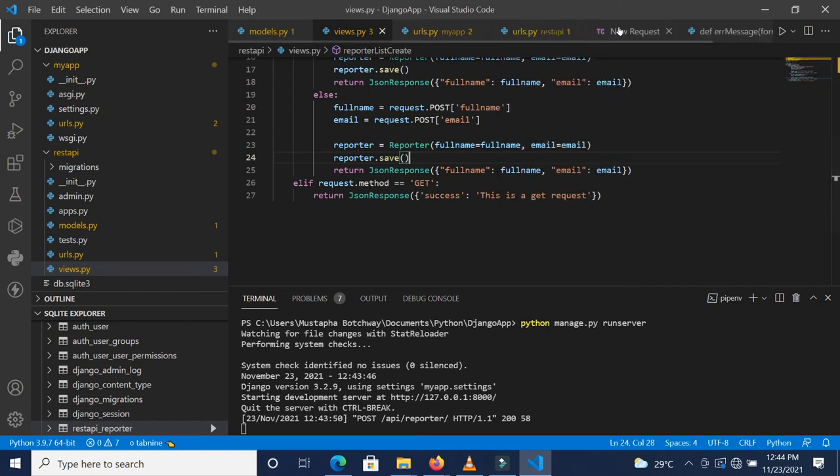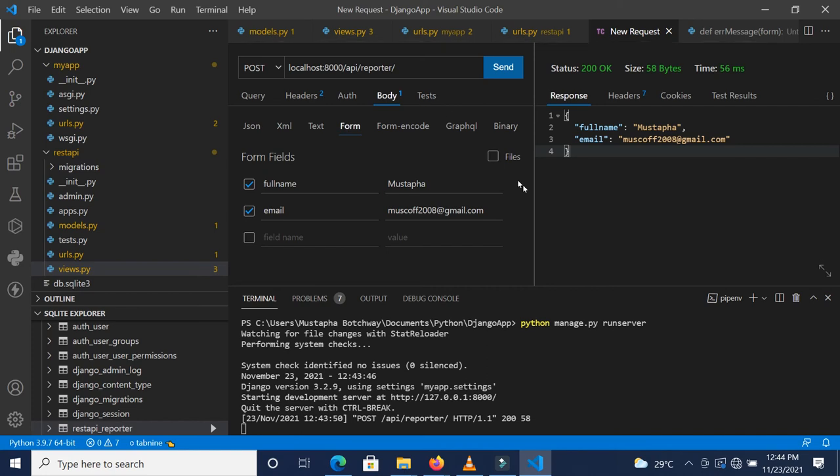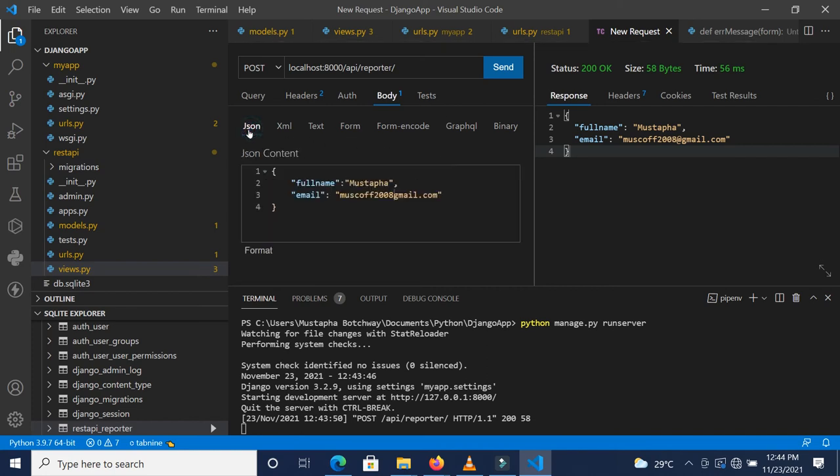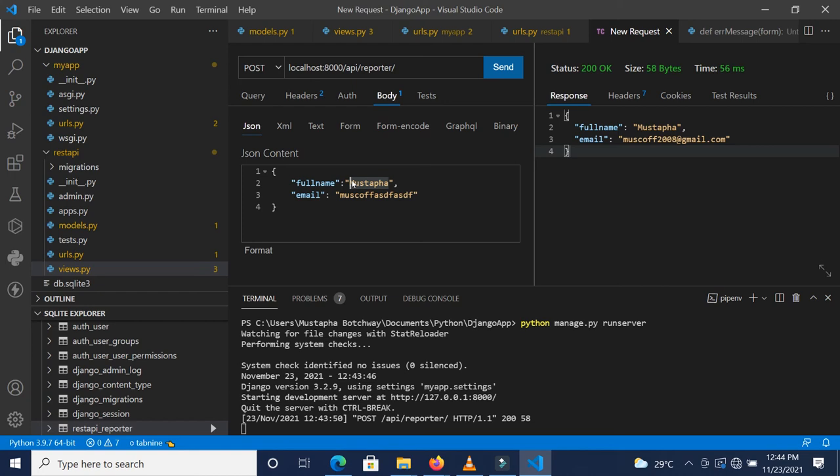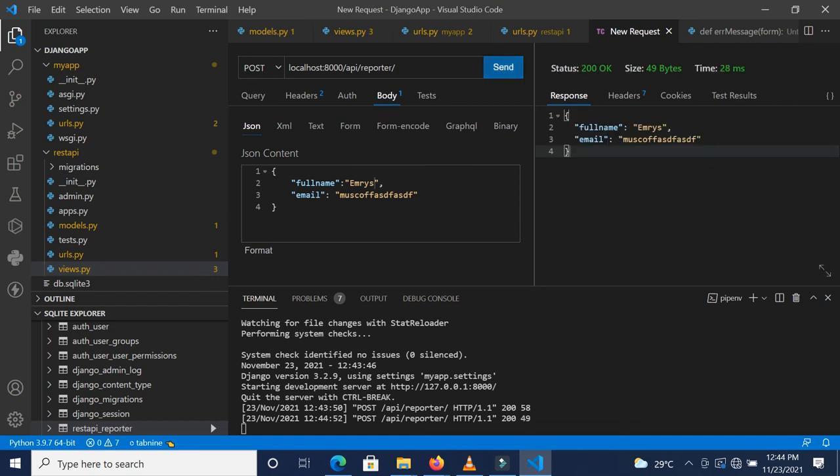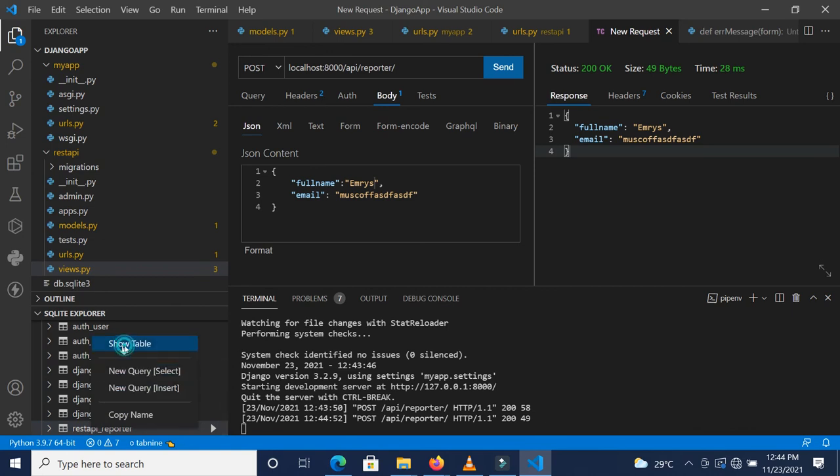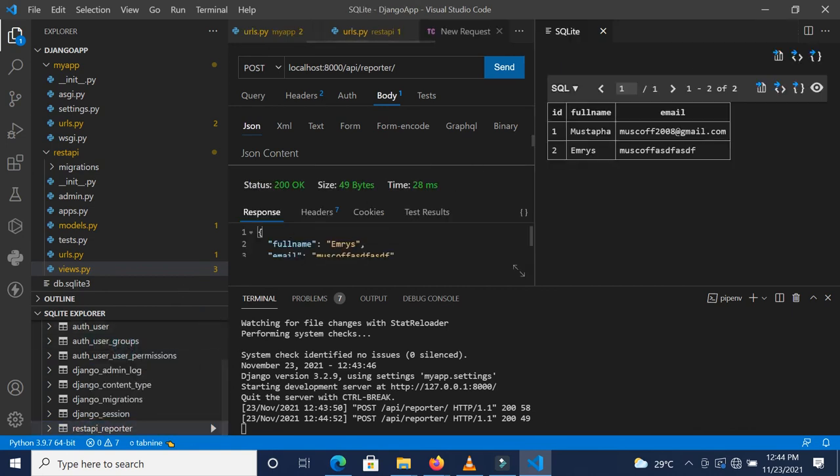So now let's make our second request. Let's make sure that the email is not a valid email. Something like this. And let me change the name so it becomes very visible for you. We have the full name as Emery and the email as this. We are sending it as JSON. If we send this, this also gets saved. If we show our database again, we see that this information is saved inside our database. But this is not a valid email.